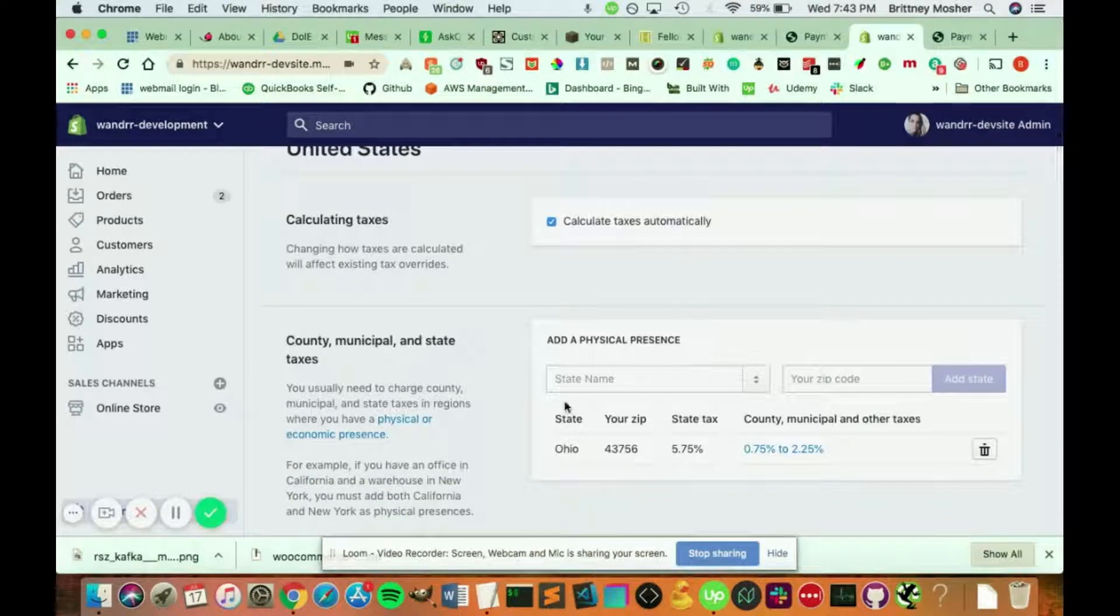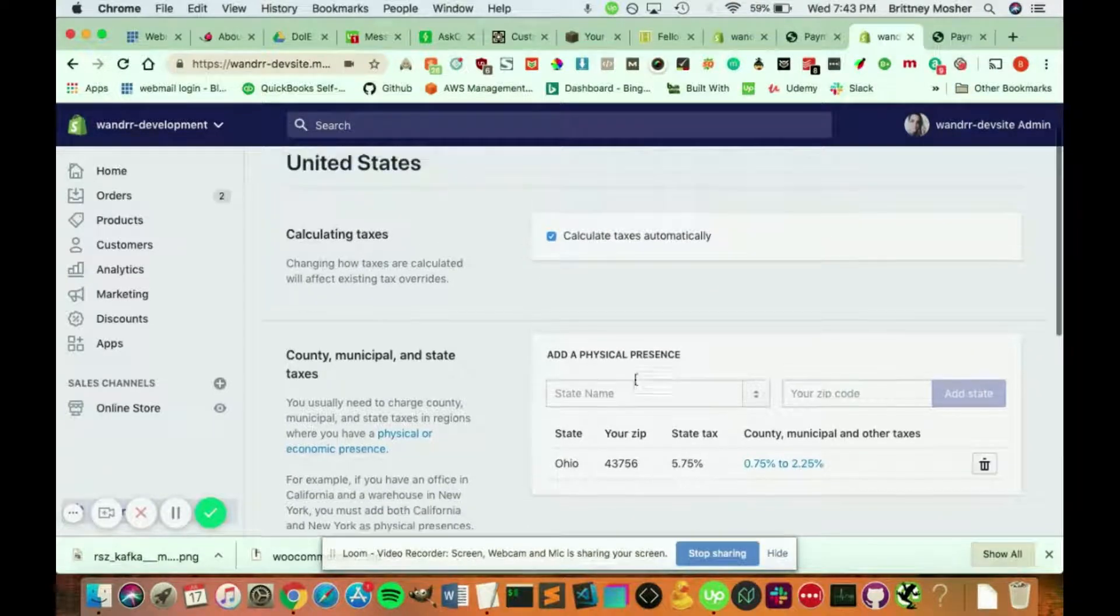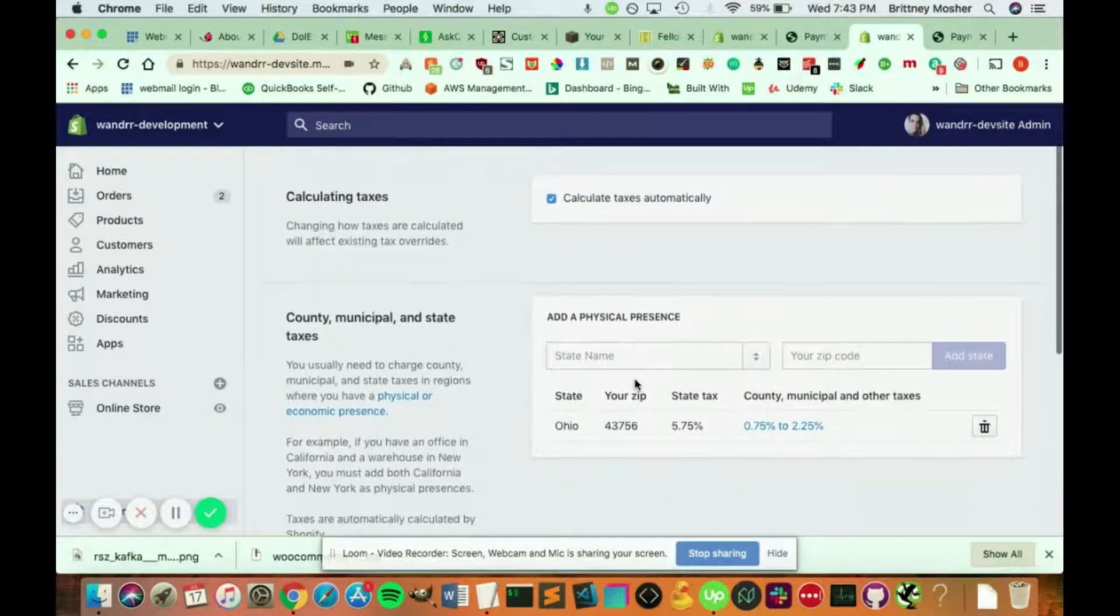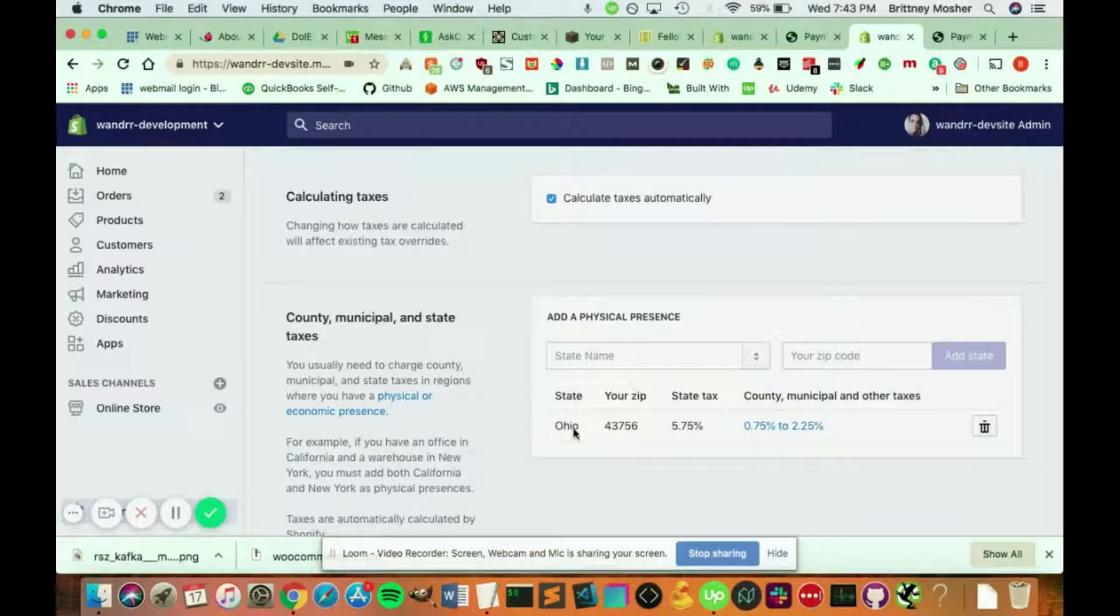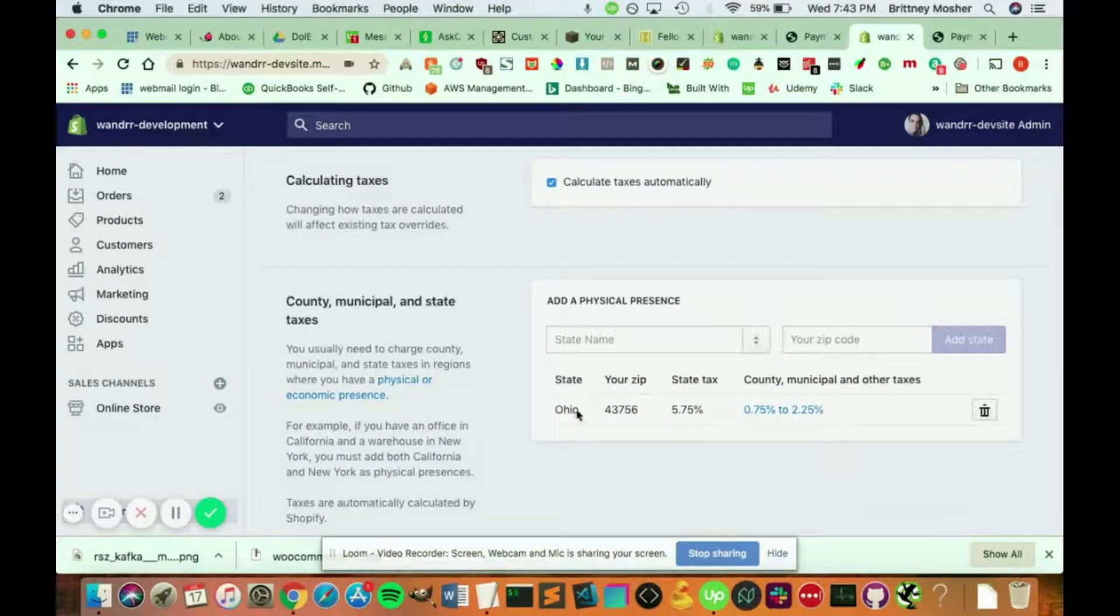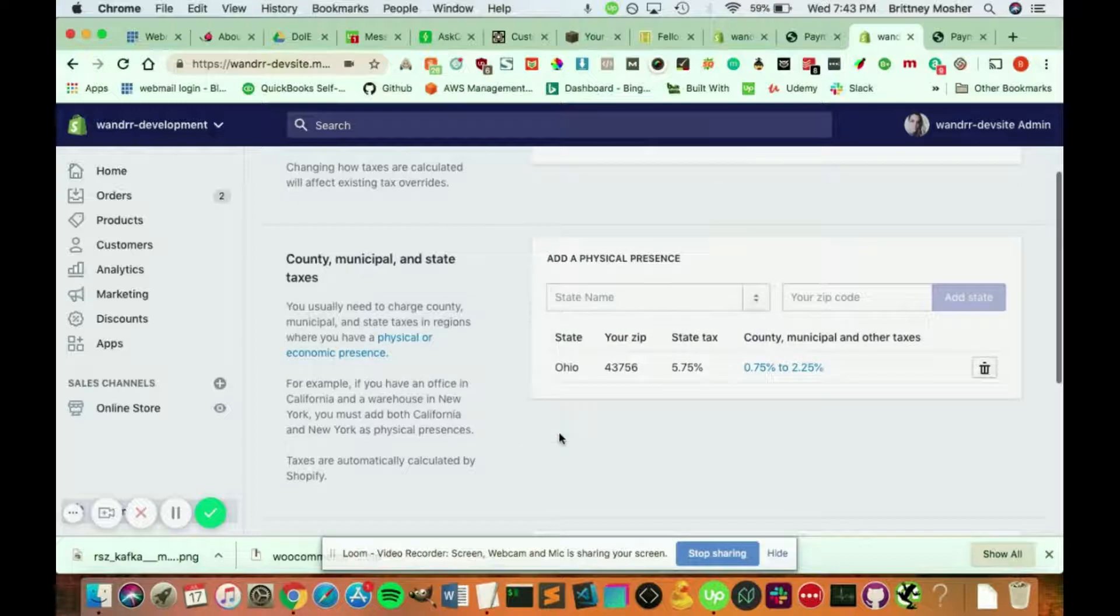And you can see that my store is set up in Ohio. So the United States only charges taxes for your physical presence.